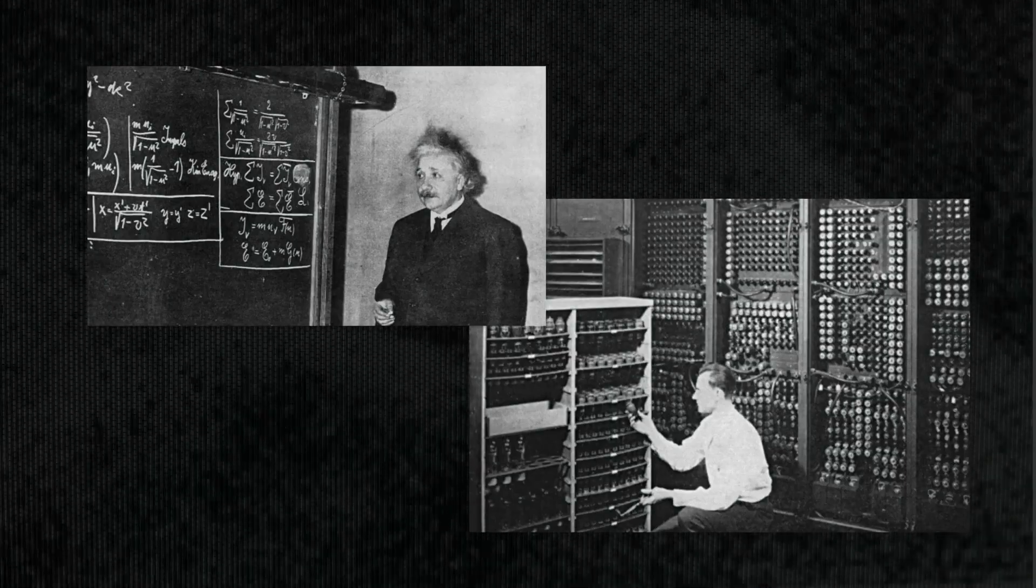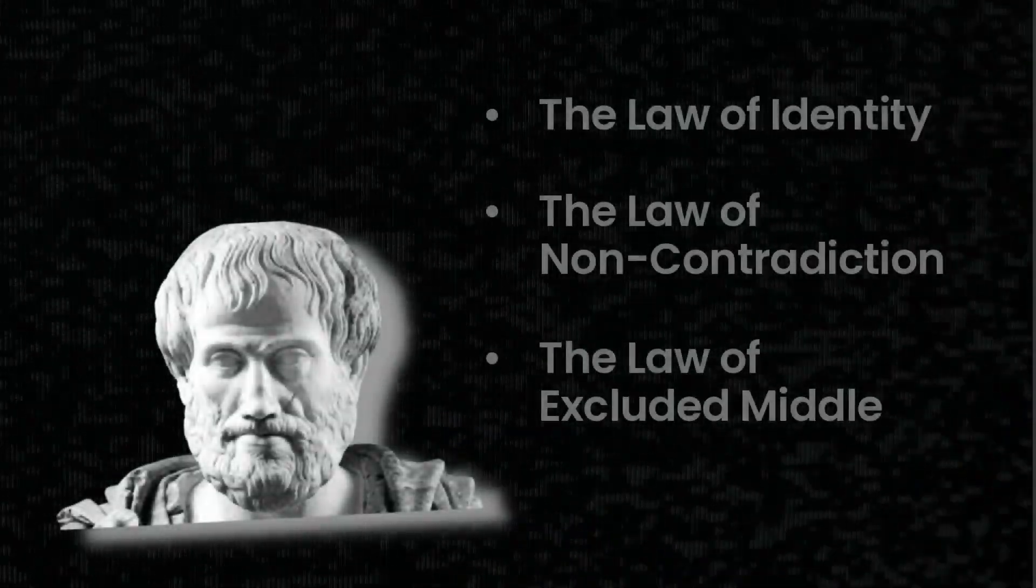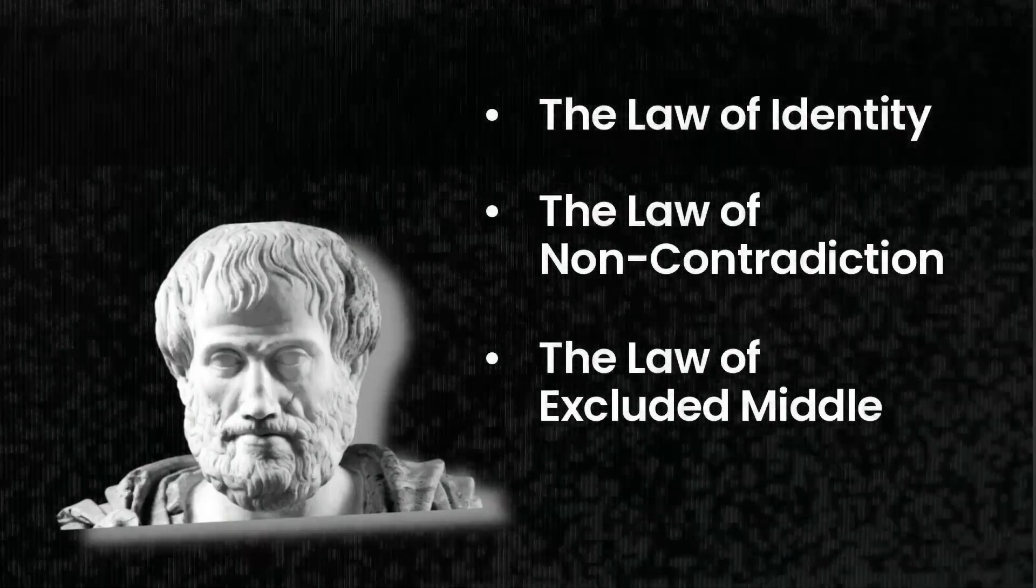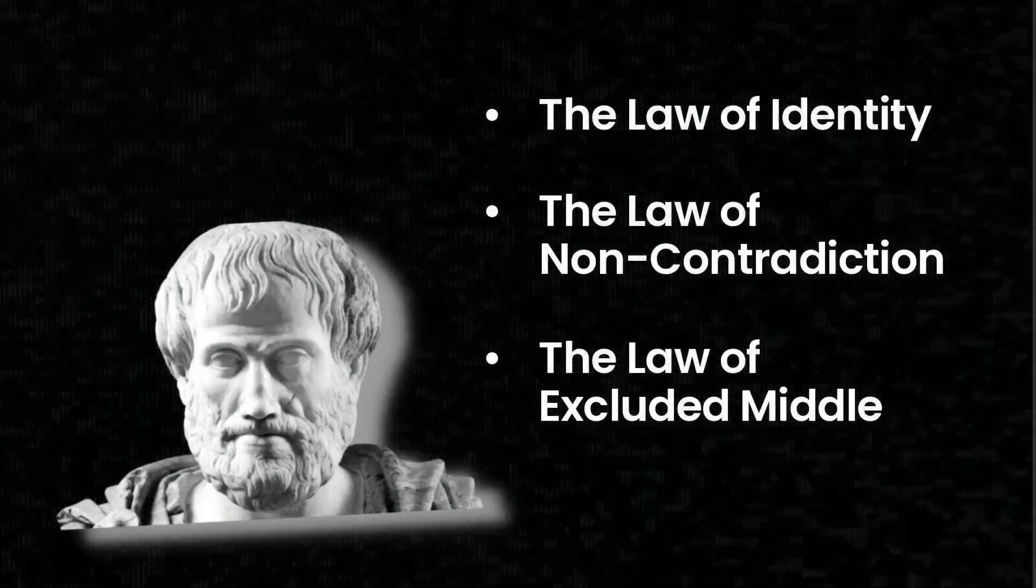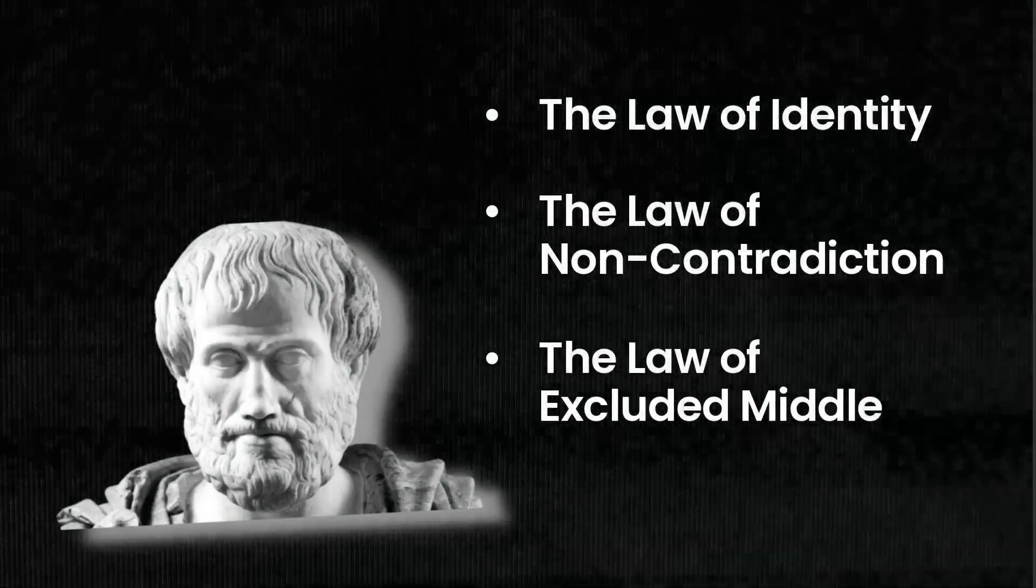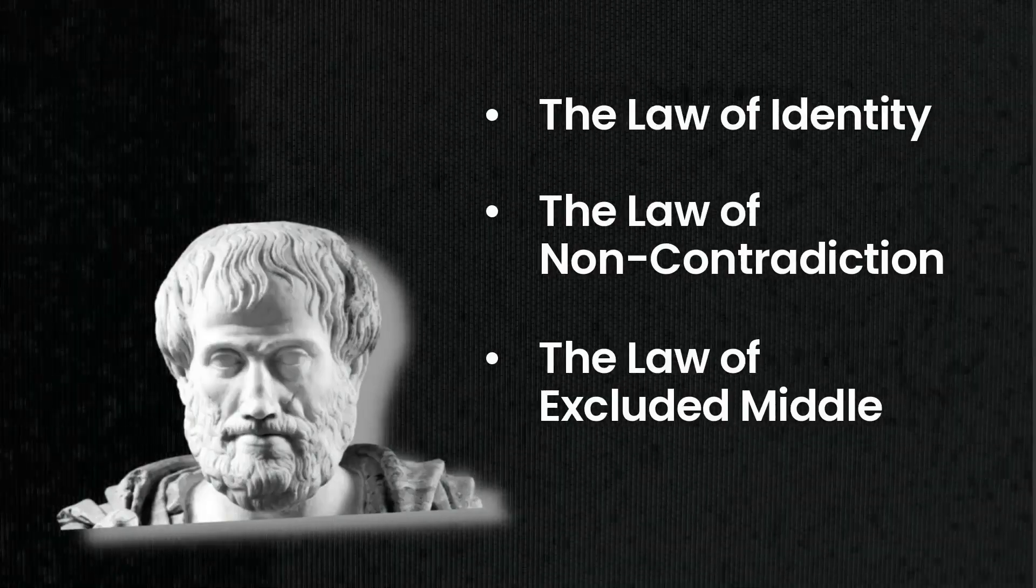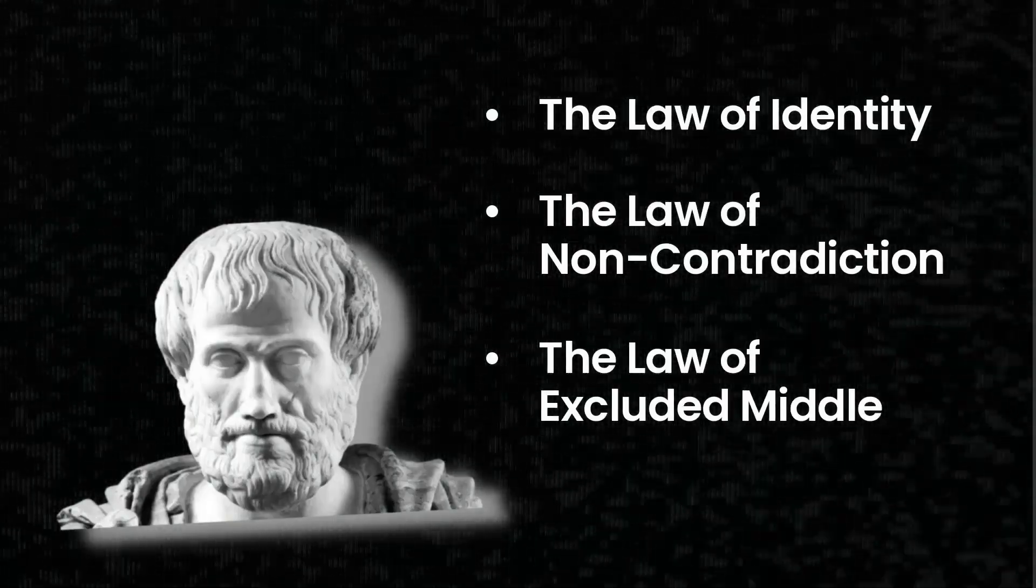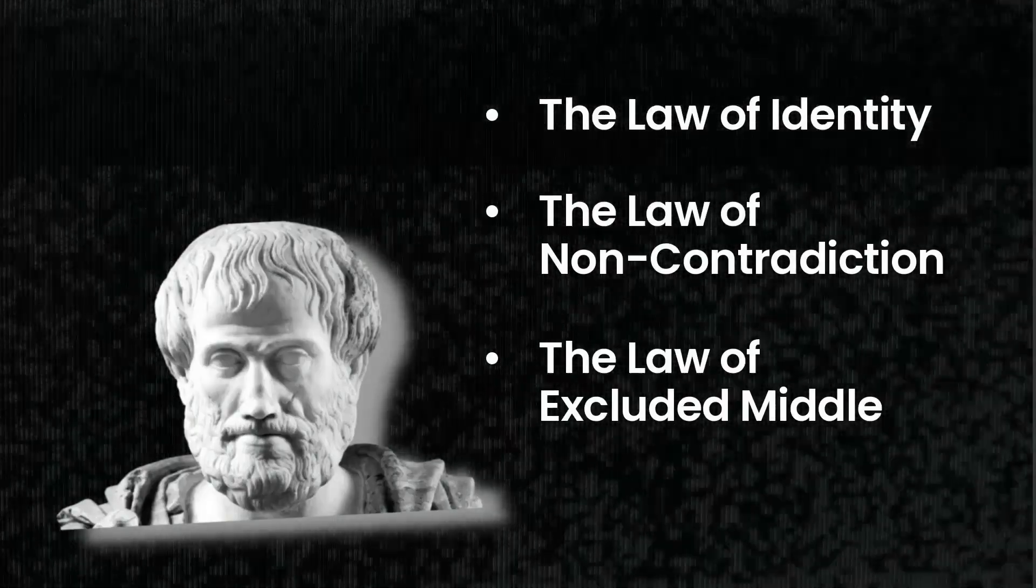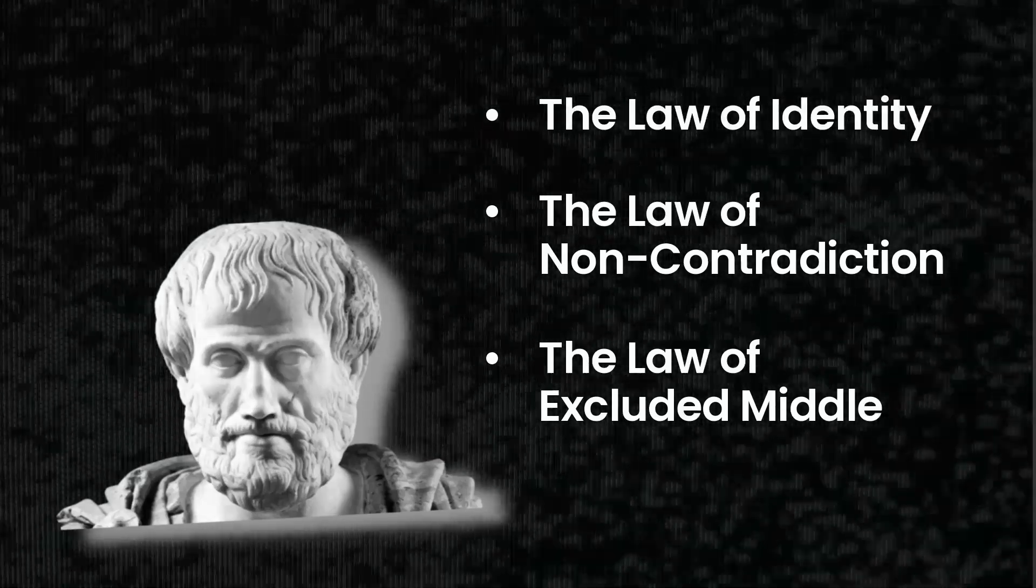Aristotle, a philosopher from ancient Greece, gave us the basics of logic. He described three simple but profound laws that guide our thinking: the law of identity, the law of non-contradiction, and the law of excluded middle.